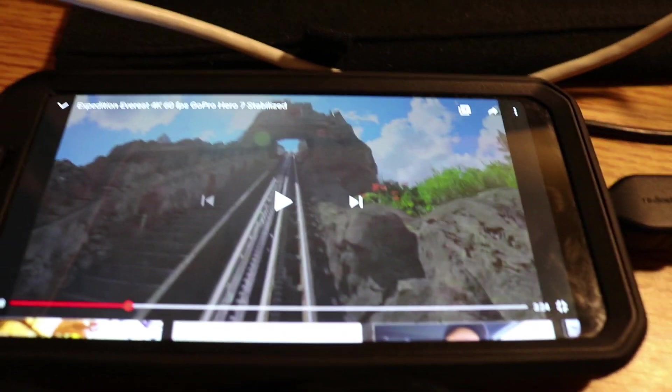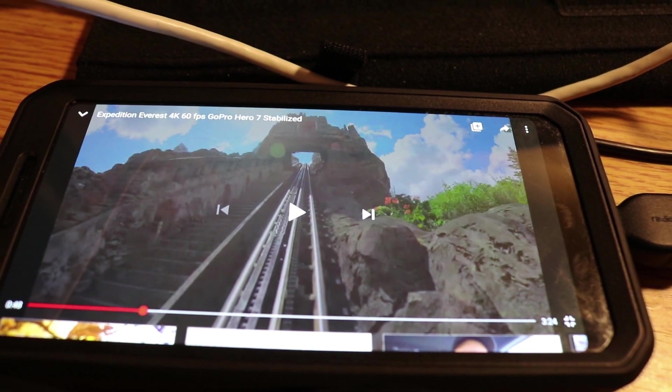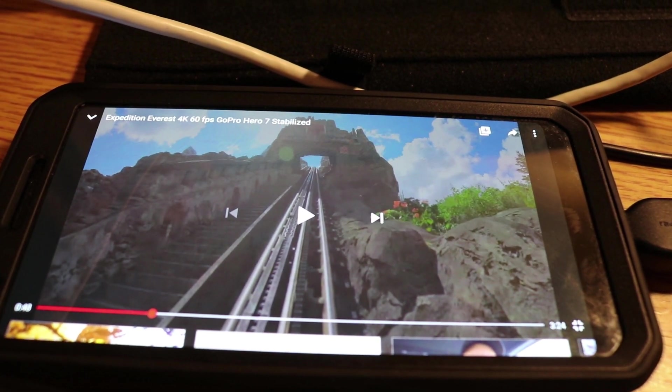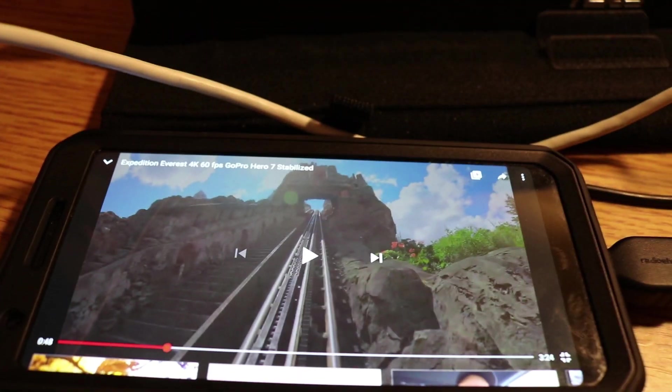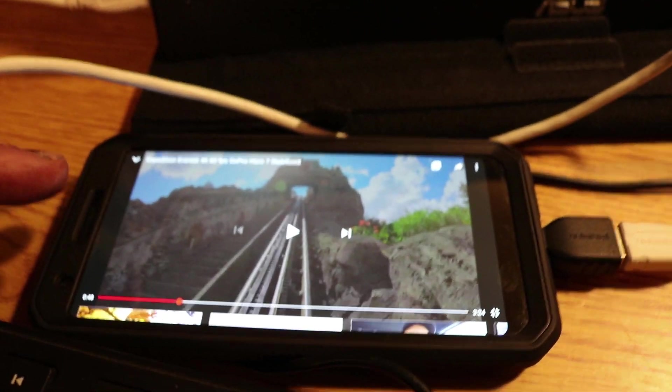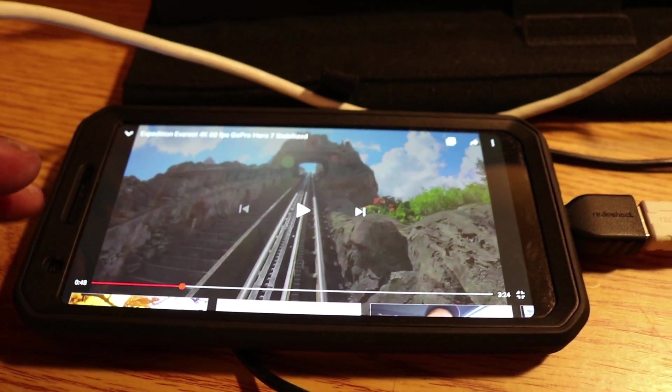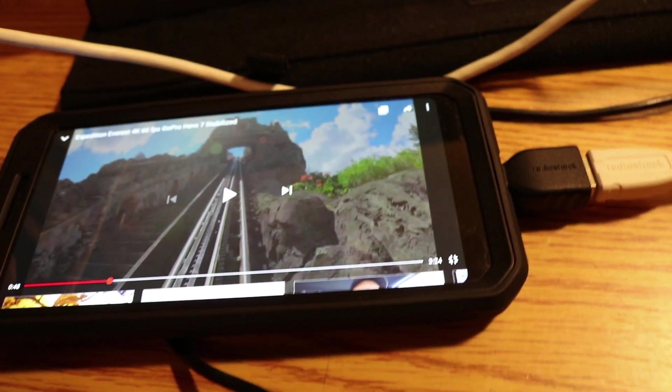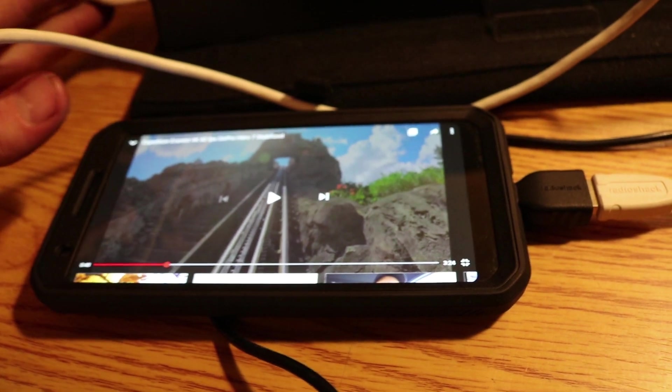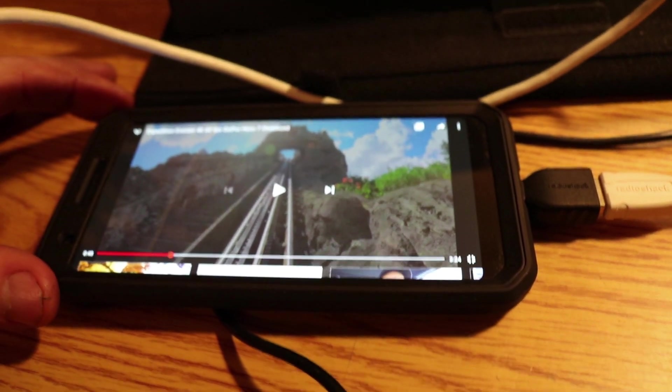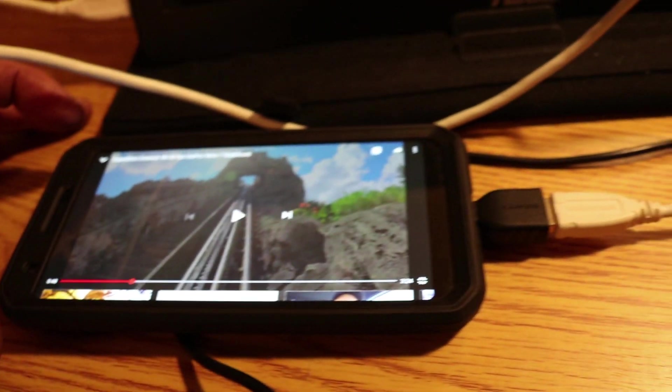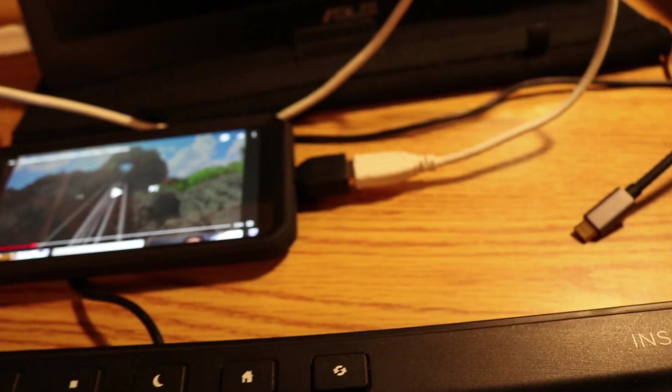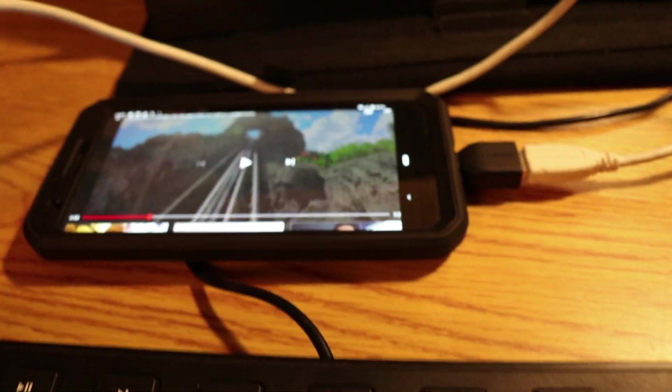So it just doesn't quite have enough power through the phone directly connected. So you do need an external power source, unfortunately. I'm sure that this would work if you had it on a tablet or something like that, but yeah, it doesn't work the way I have it set up here.